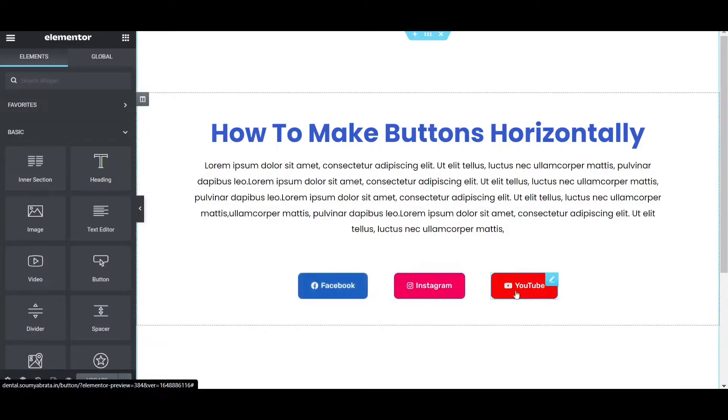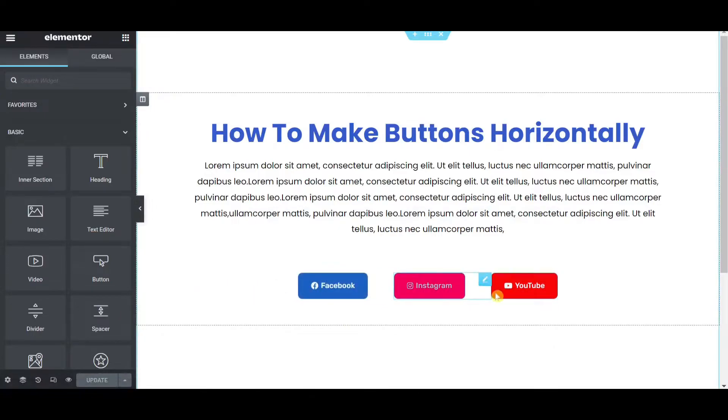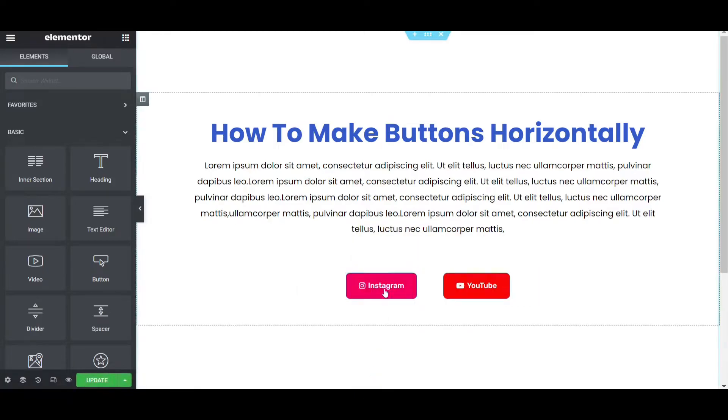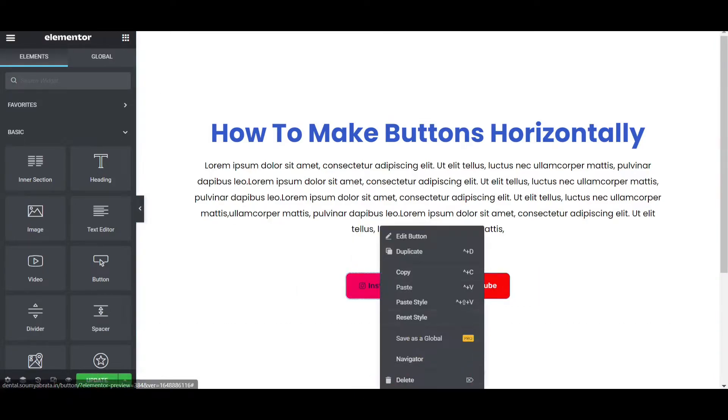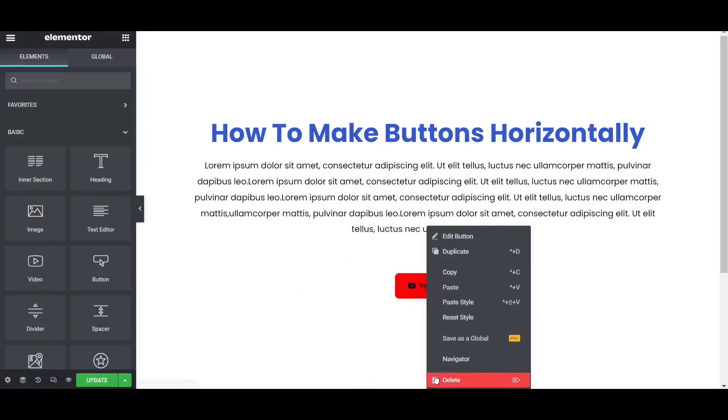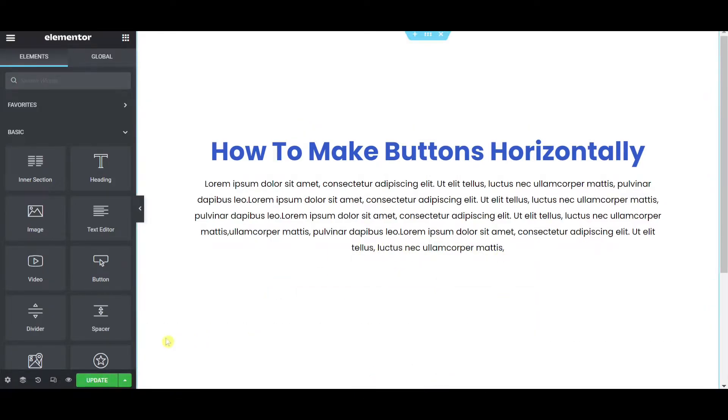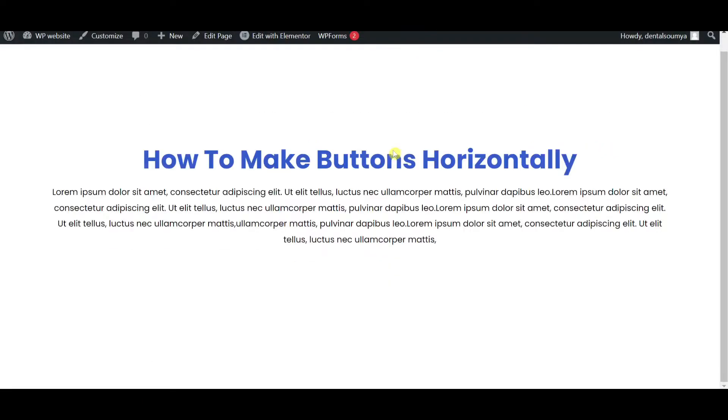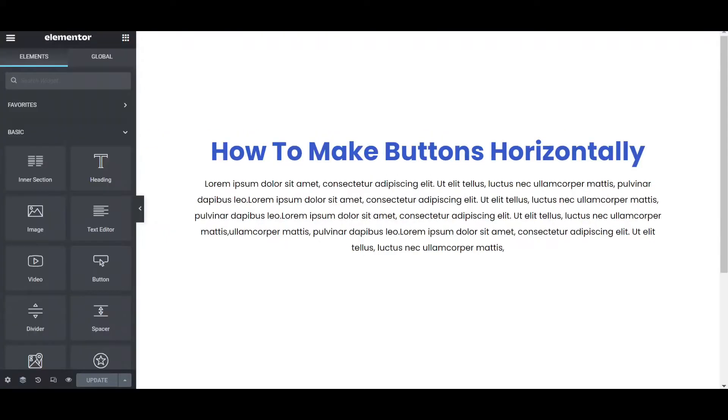Now come to the point that is how to make this multiple buttons horizontally. I am deleting these three buttons then I will make it from first. So I am deleting these buttons then again update it. Now refresh the page. After refreshing here is nothing here.